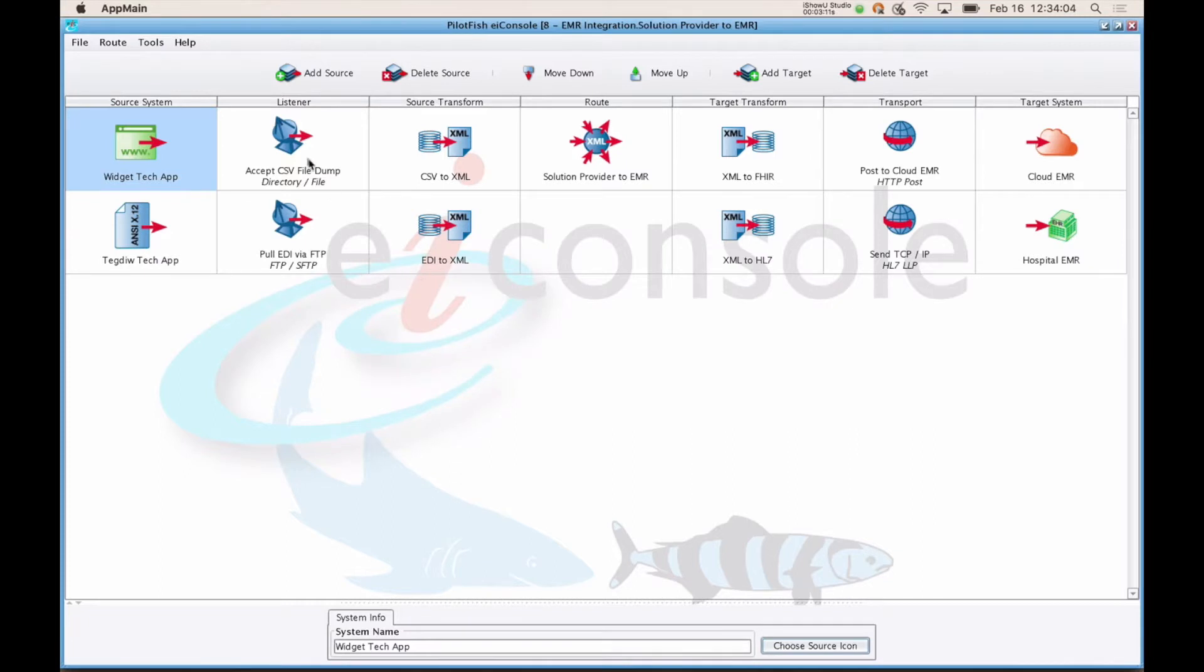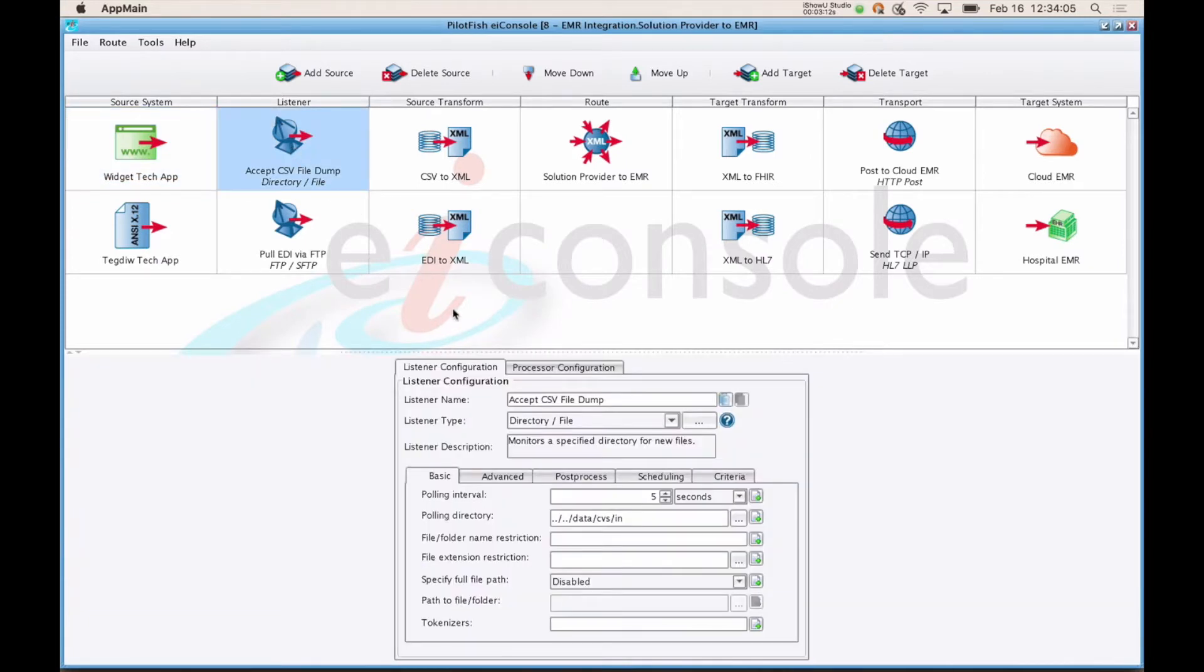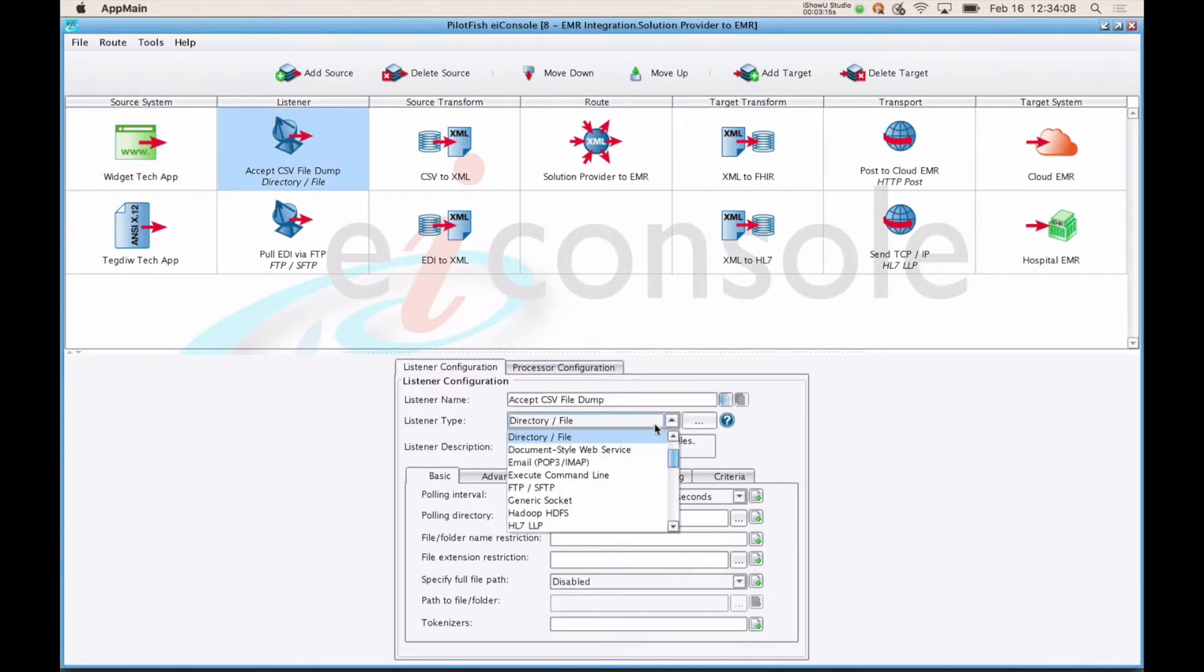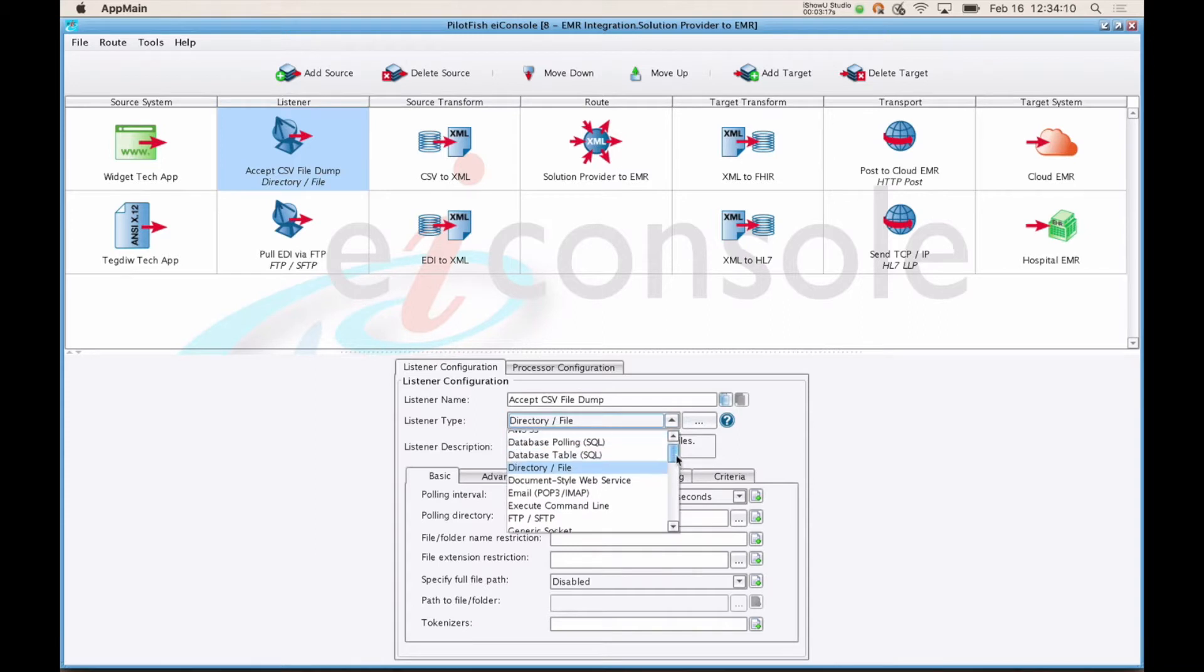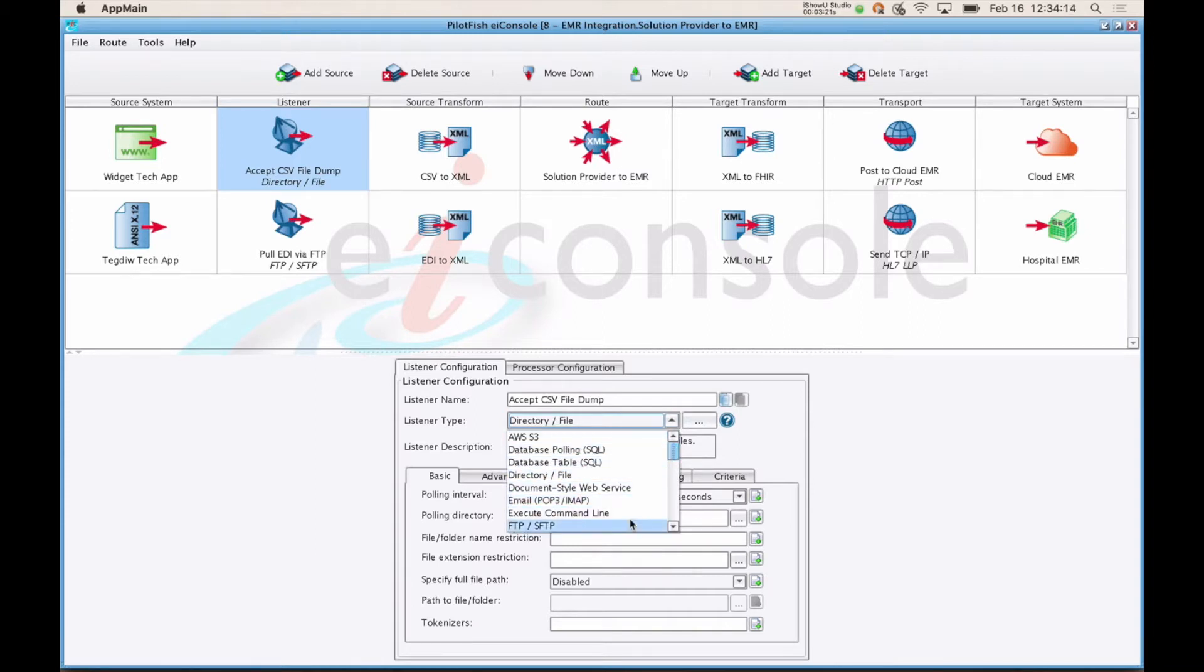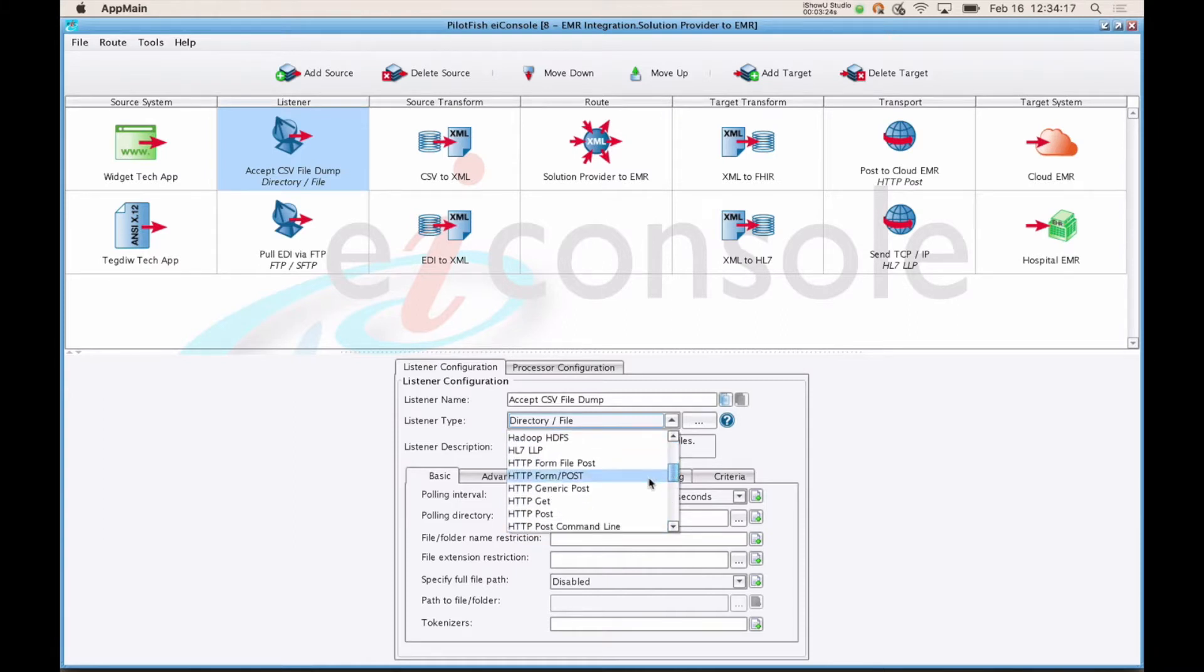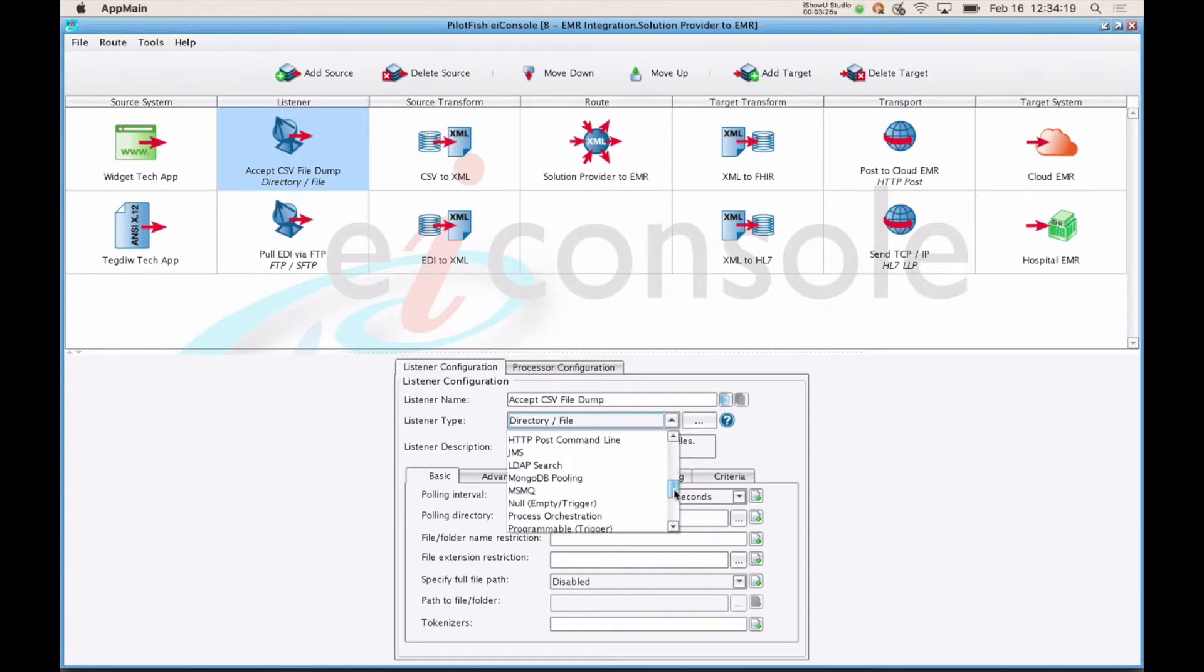The second stage, listener, is where you'll actually decide how to get information from that source system. You do that by selecting a listener type from this drop-down here. So you could pull a database, directory, email, FTP, lots of flavors of HTTP, queues, and more esoteric means. If you can think of a way to send or receive data, there's a listener available.